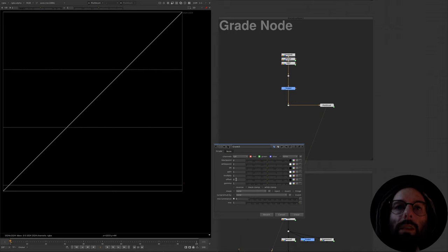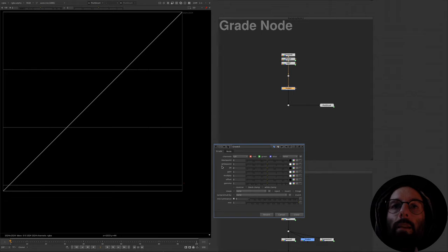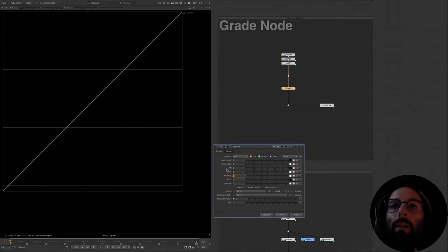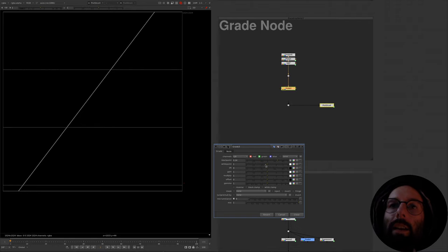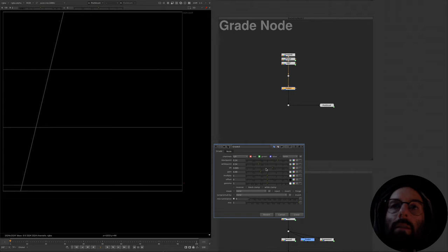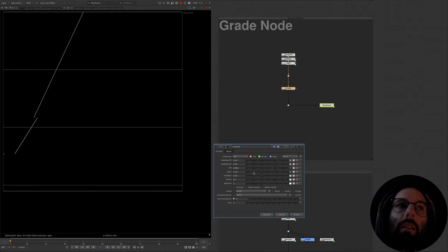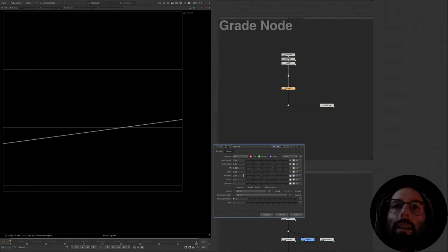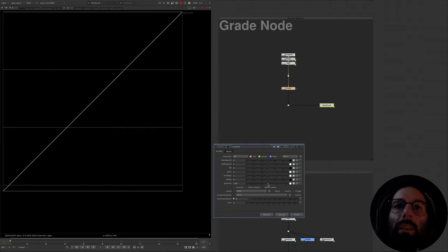But why are there duplicates of the same functionality? Each of these parameters has a purpose. The black point and lift are a pair intended to match a source zero value to a target zero value, and the same with white point and gain — white is meant to match a source value to a target value. Then multiply, offset, and gamma are creative controls allowing you to adjust the image after this matching has been done. Any combination of these values still results in a straight line — this is a linear function, which preserves linearity.